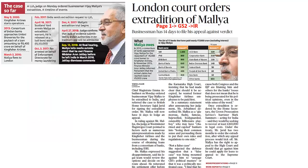Moving on, let's look into the next article. The next article says: London Court orders extradition of Mallya. Chief Magistrate Emma Arbuthnot on Monday ordered businessman Vijay Mallya to be extradited to India, and referred the case to British Home Secretary Sajid Javid for signing the extradition order.